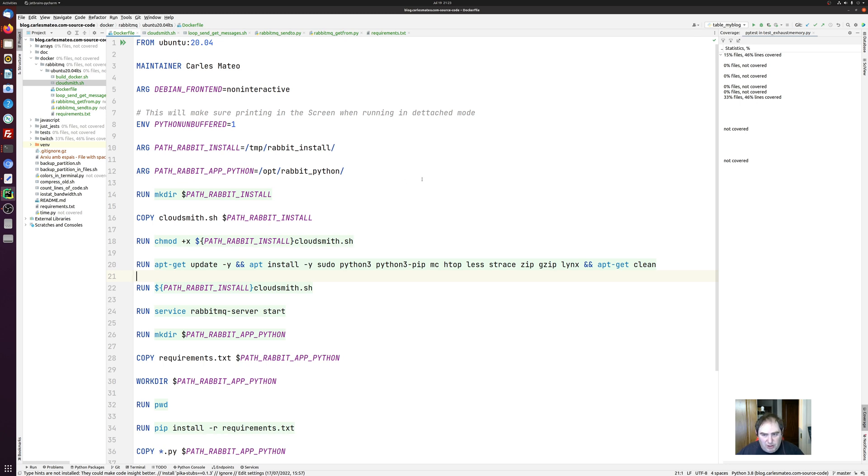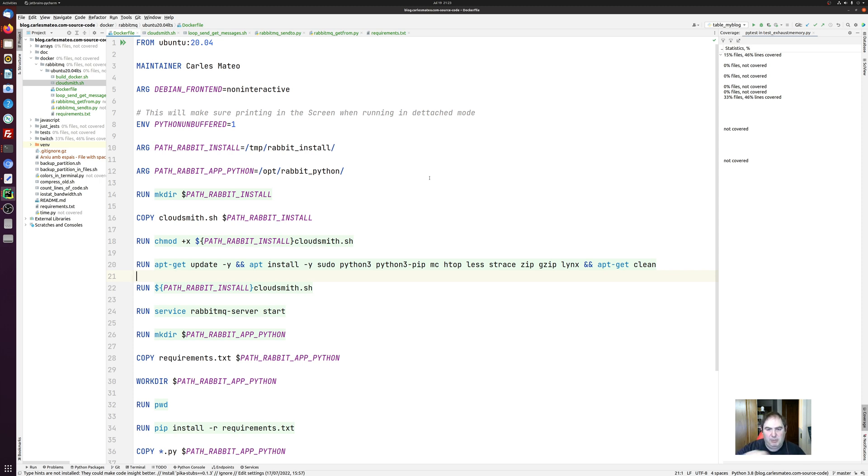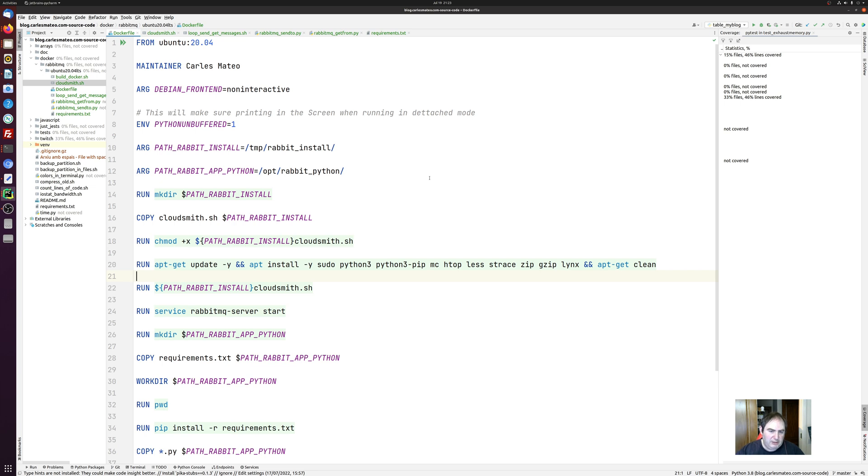We use RabbitMQ a lot in projects that require reliability and basically it's a message queue. So the application sends messages to RabbitMQ that normally runs in a cluster and we have consumers that consume those messages. So that's what I'm going to show you.